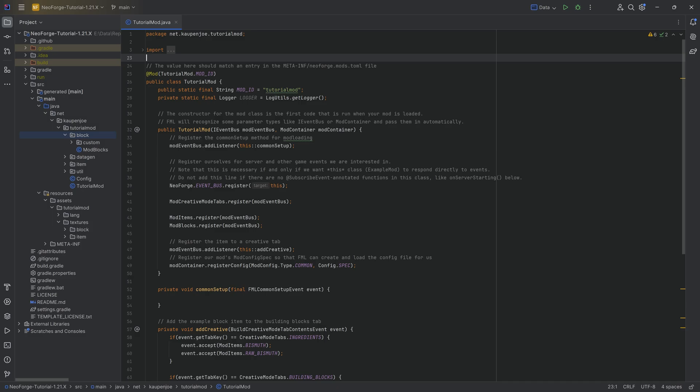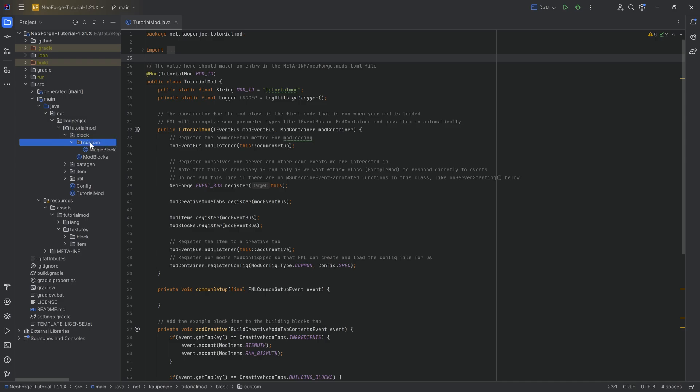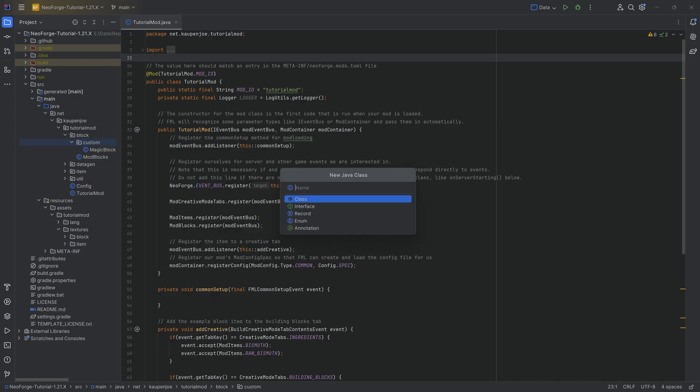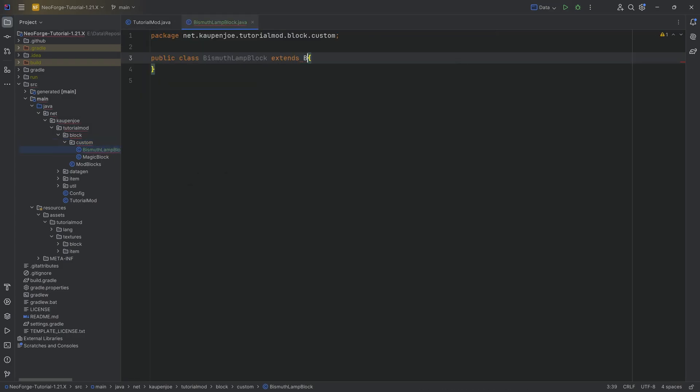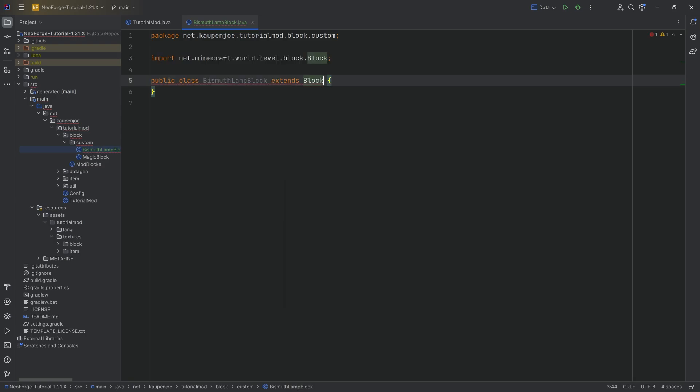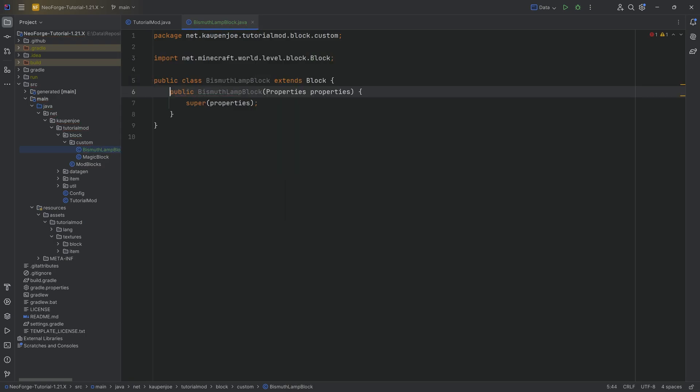Of course, first of all, we'll tackle the block state in this particular tutorial and we'll see this by actually making a new class. In the block custom package, we're going to right click new Java class called the bismuth lamp block. This will extend from the block class, from that Minecraft world level block. I'm going to hover over this, create constructor matching super.